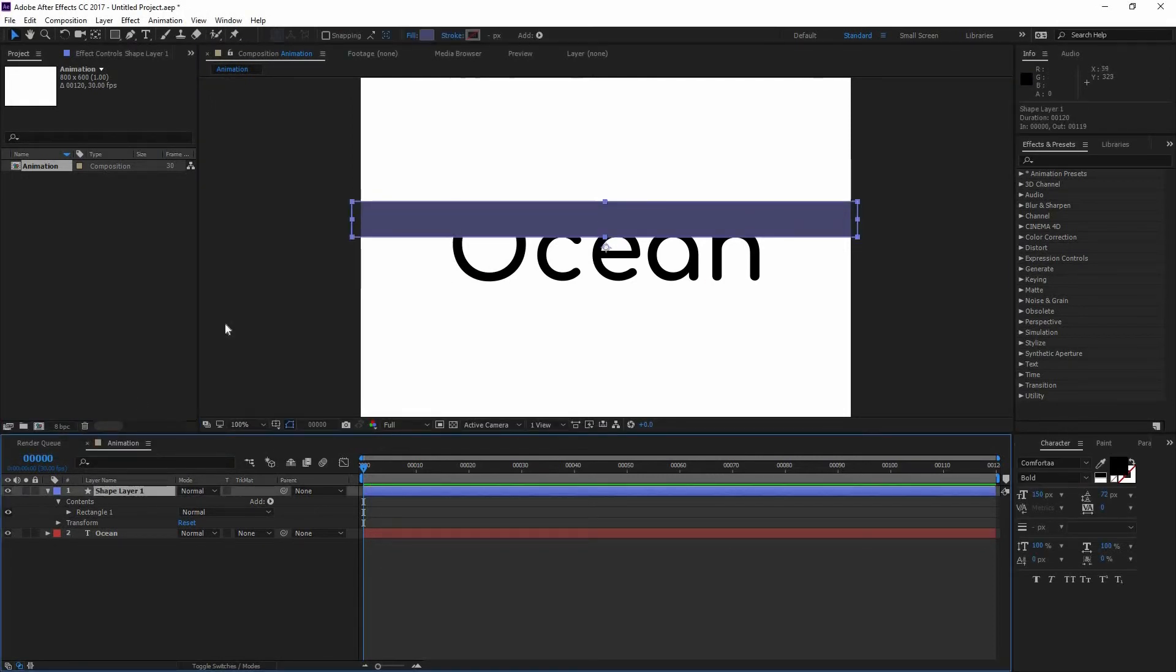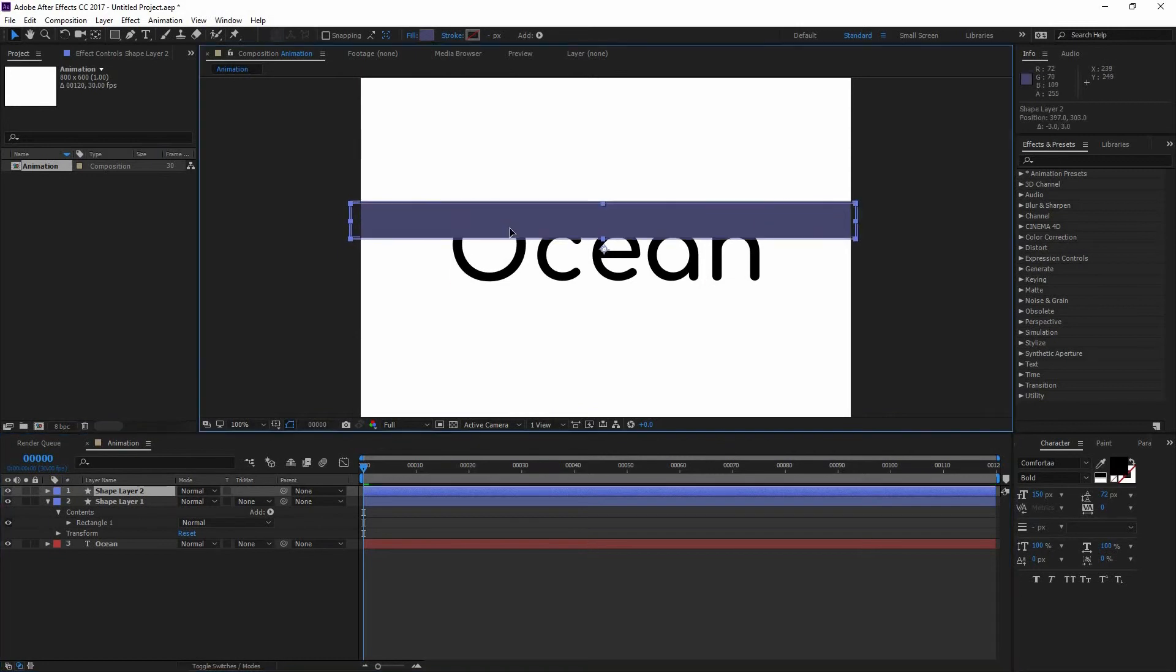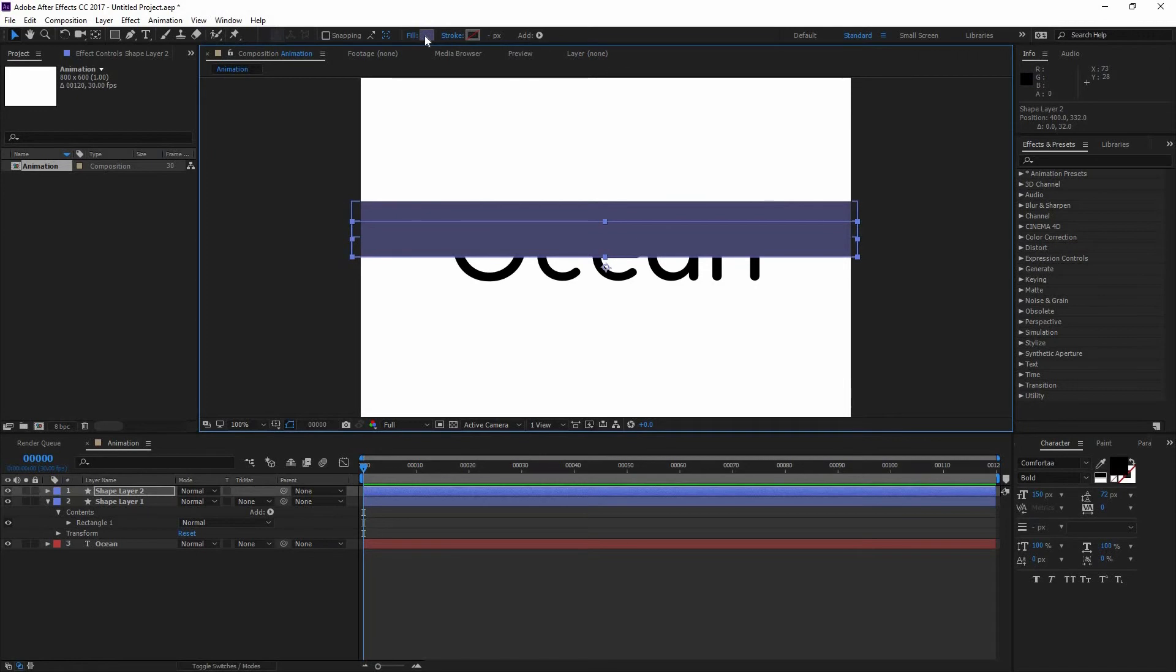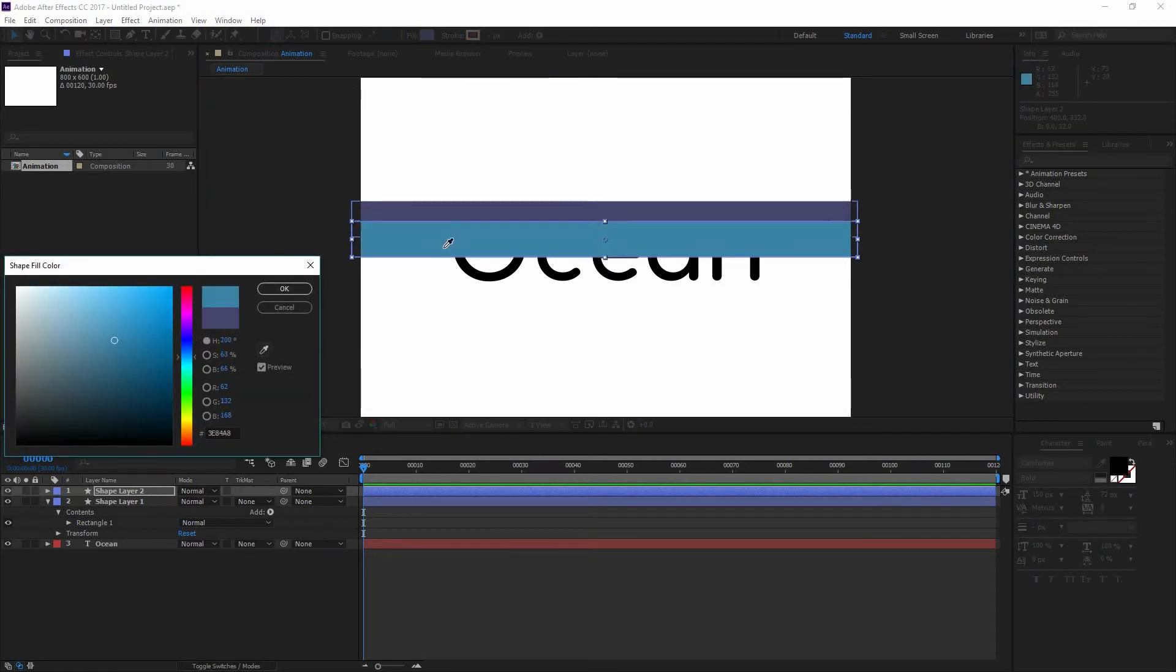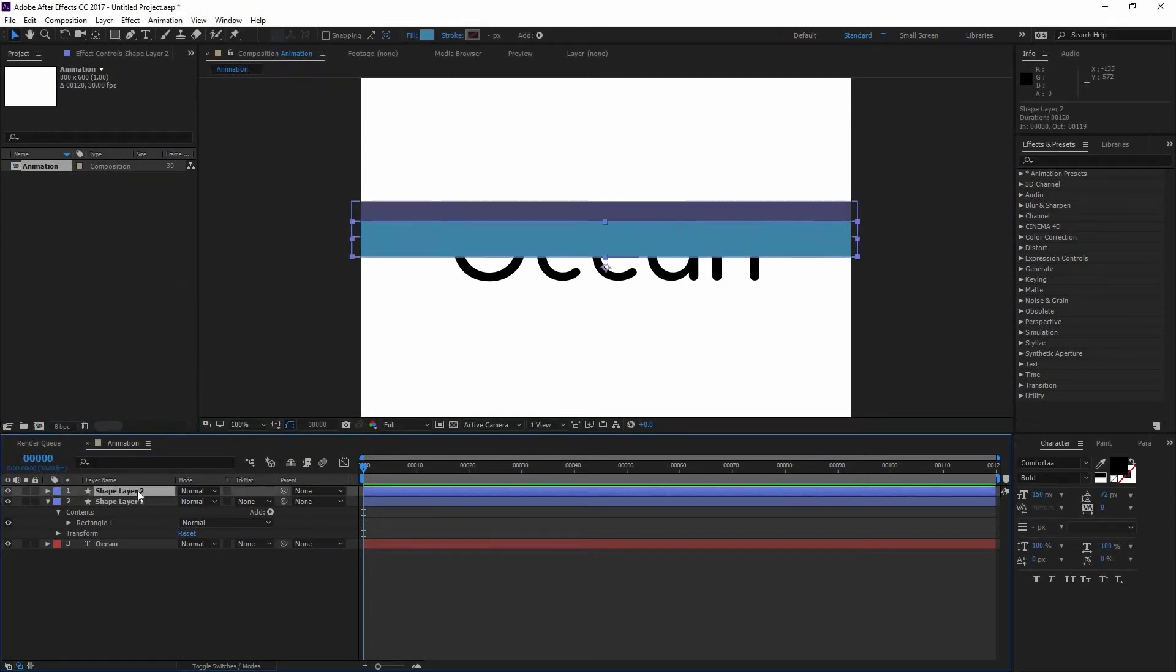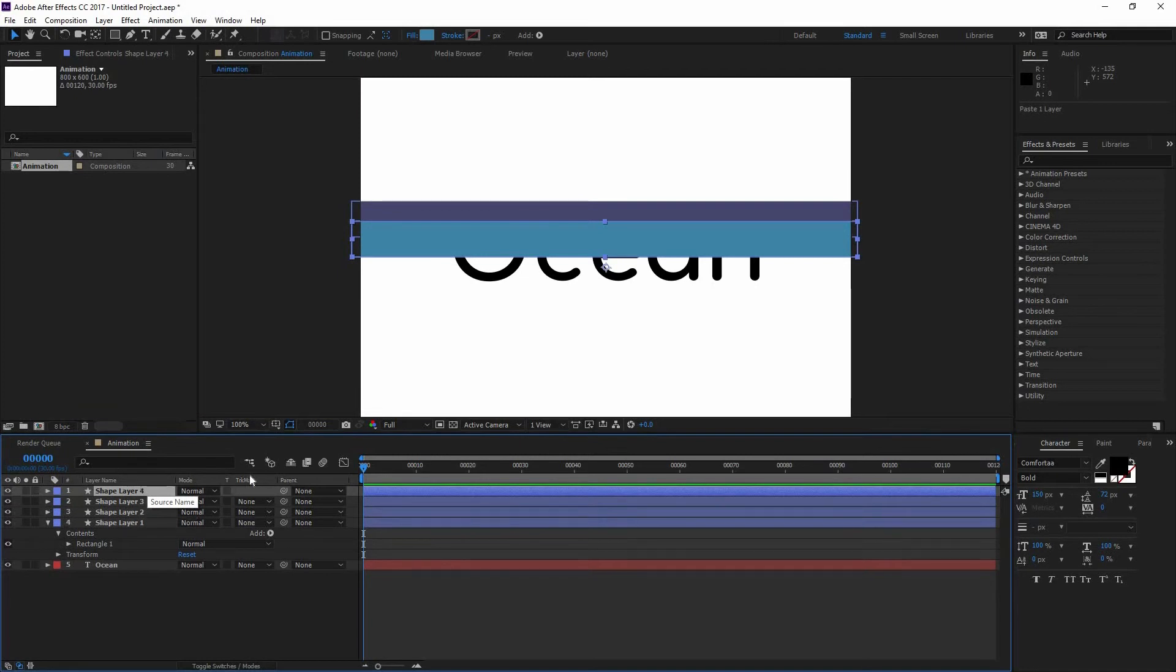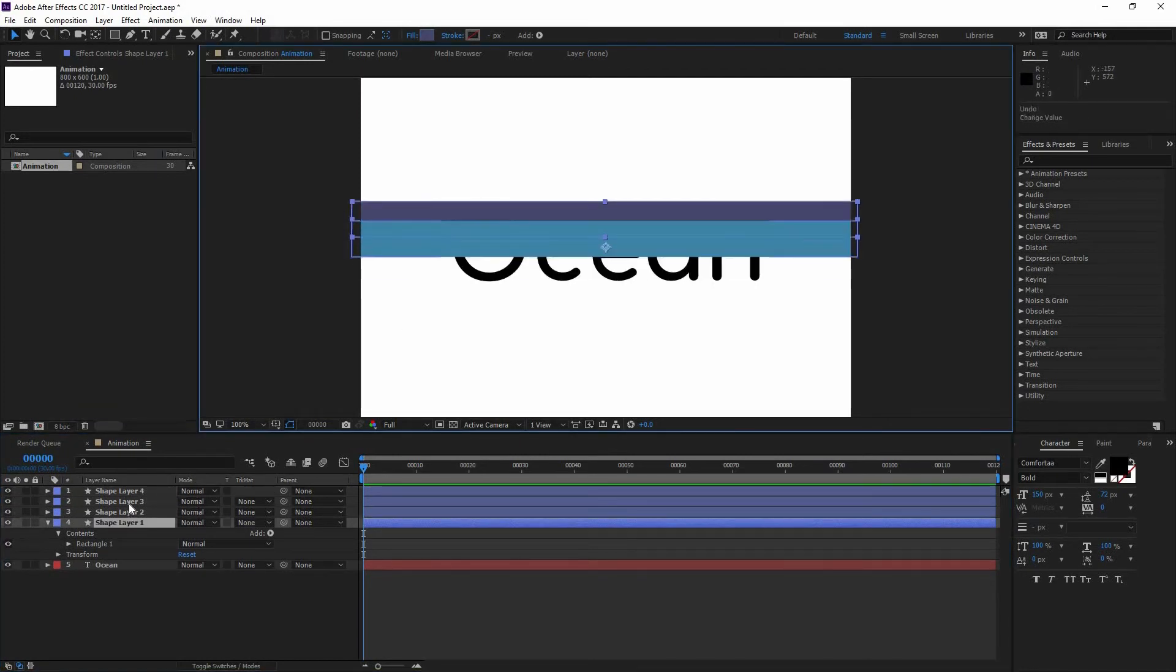And I'm going to select my Shape Layer. Then press Ctrl C and then Ctrl V to create a copy. And simply I'm going to move that copy a little bit down. I'm going to go to my Fill and sample a color that I had already selected. And I'm going to do the same. Ctrl C and Ctrl V to make a copy of that Shape Layer 3, and Ctrl C and Ctrl V to make another copy.